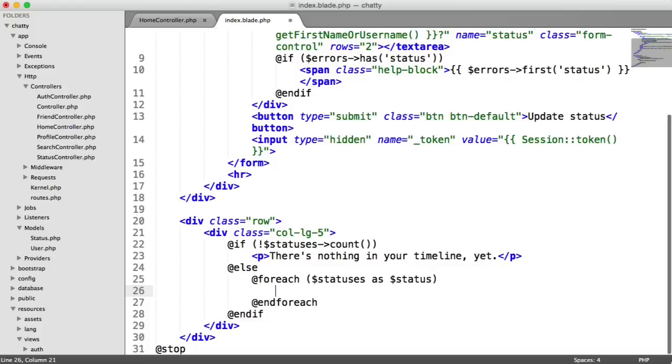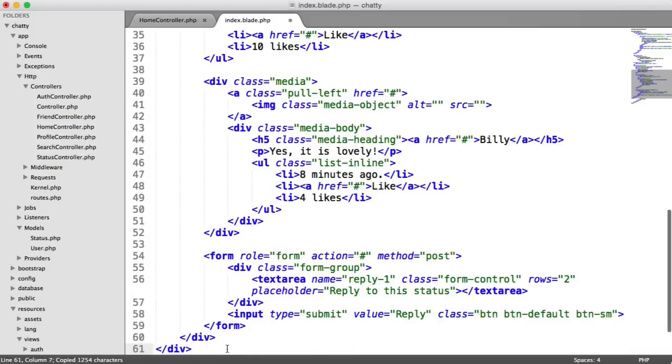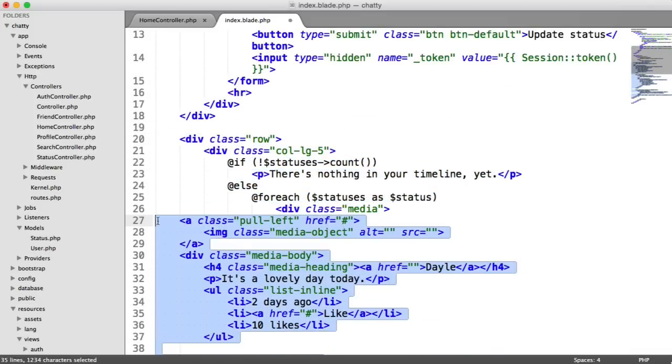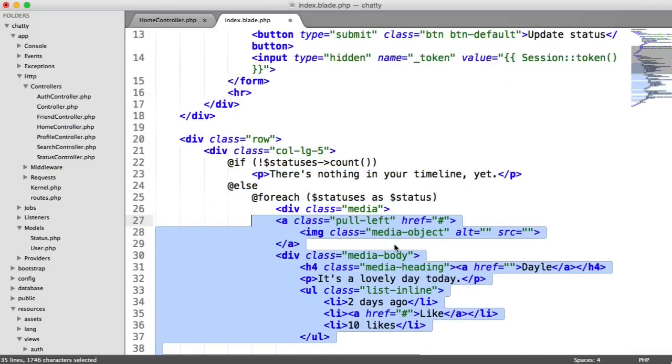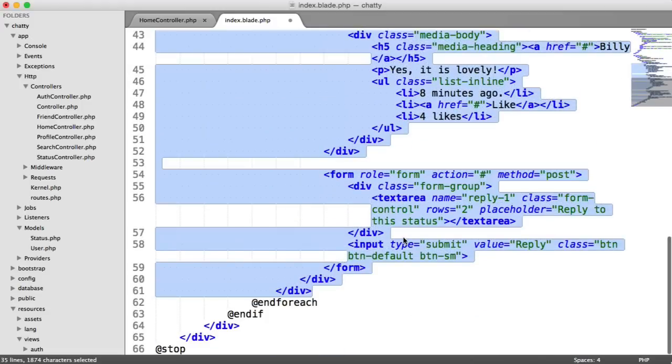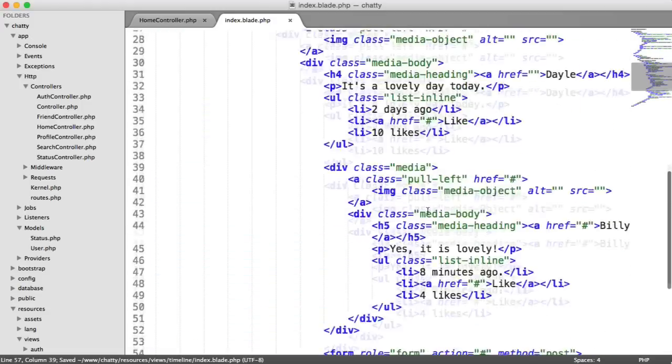You'll find the markup for this in the course download. So if you copy and paste this over inside of this for each loop, there's a lot here, but I'll go ahead and explain exactly what we've got. Just make sure that's nicely indented.